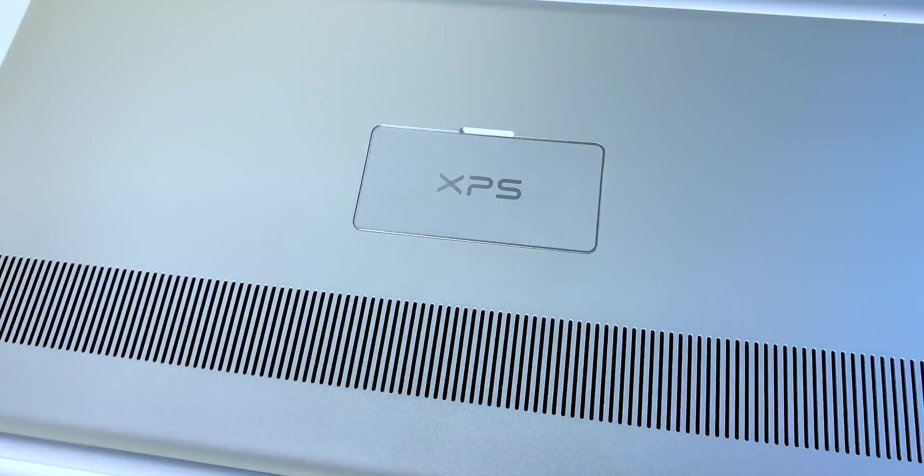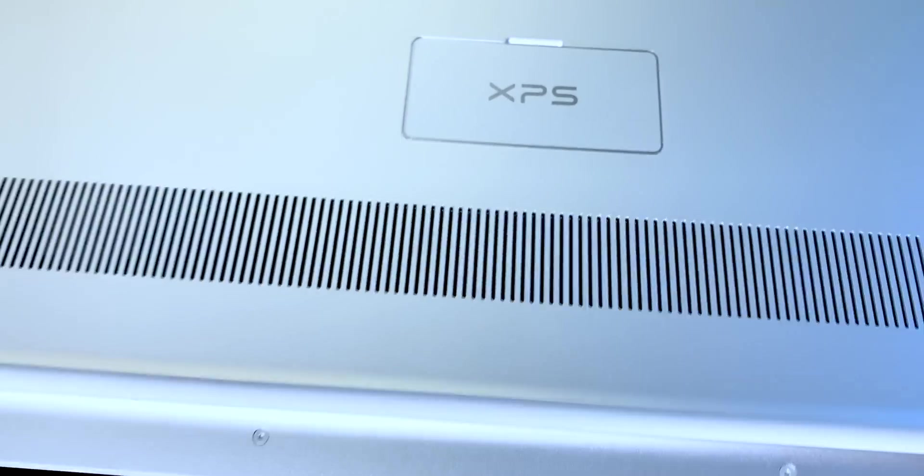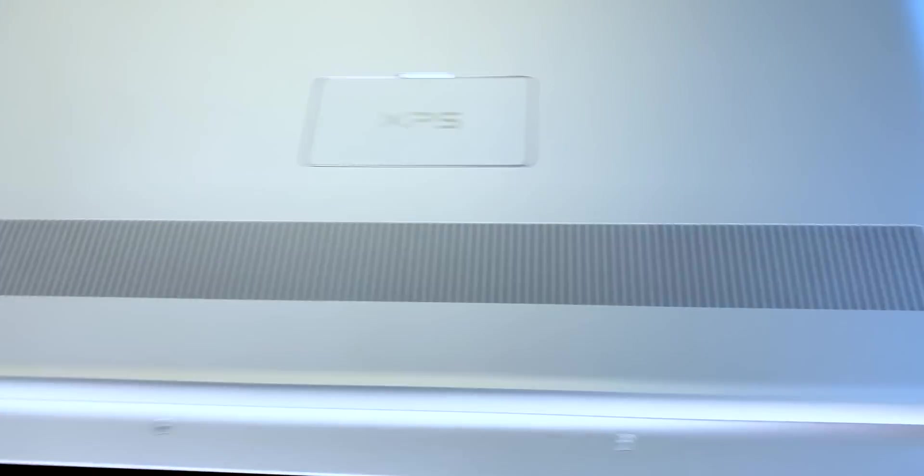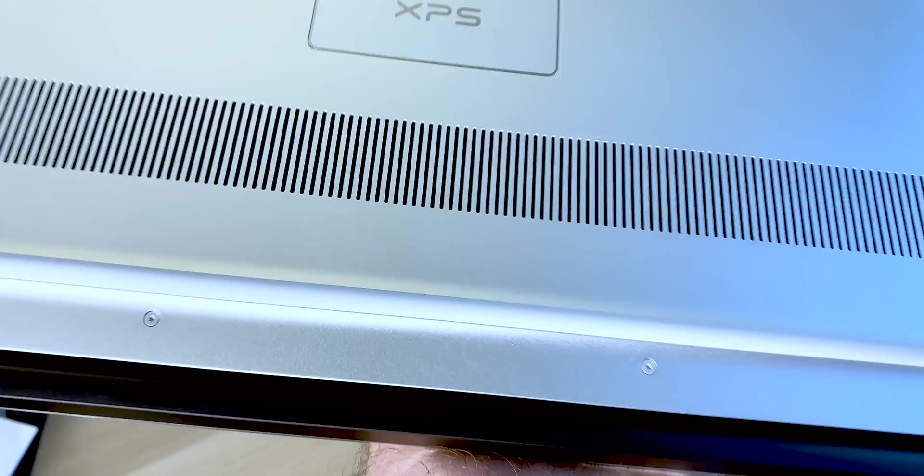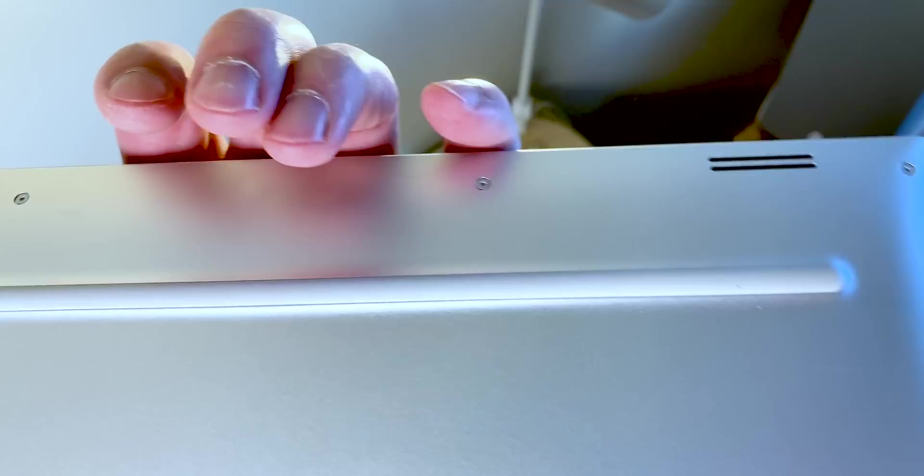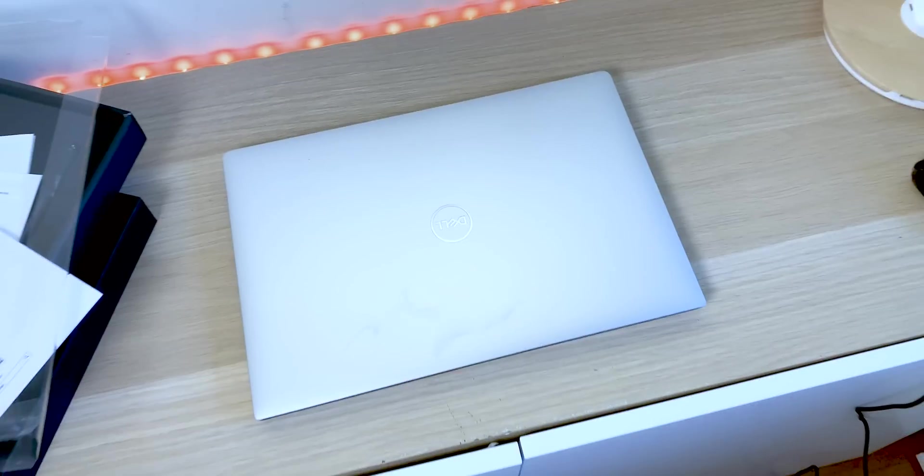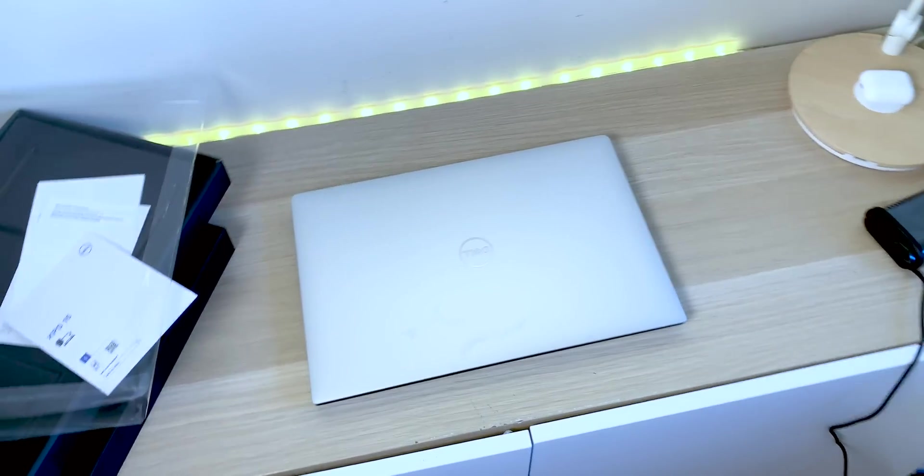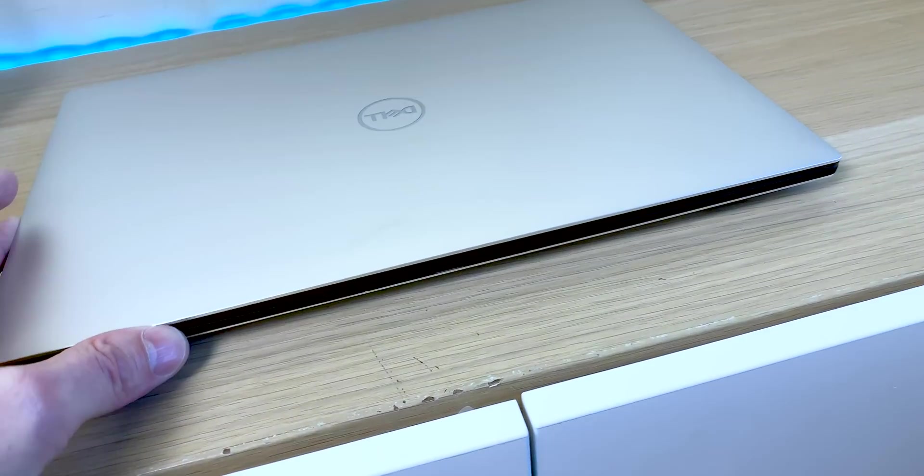On the bottom we have that service flap that just shows you your service number, and then you have the ventilation on the bottom. You have the feet there. The feet is the same color as the body. Now it's not black rubber. It does look nice and really does have a nice finish on it.